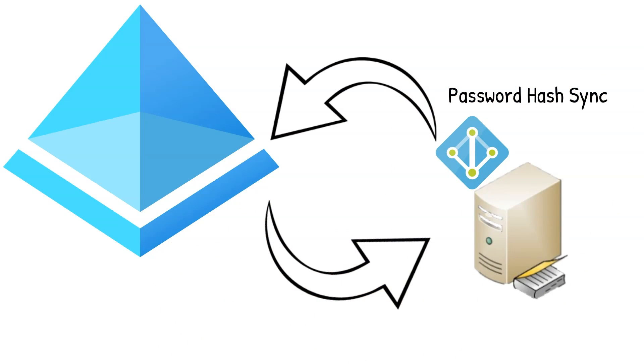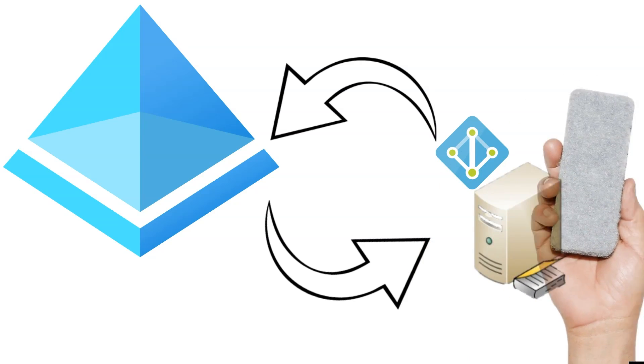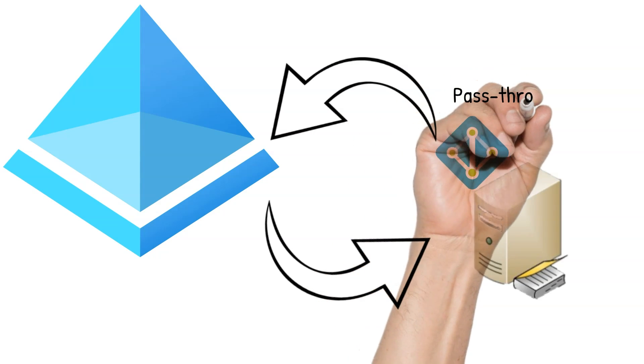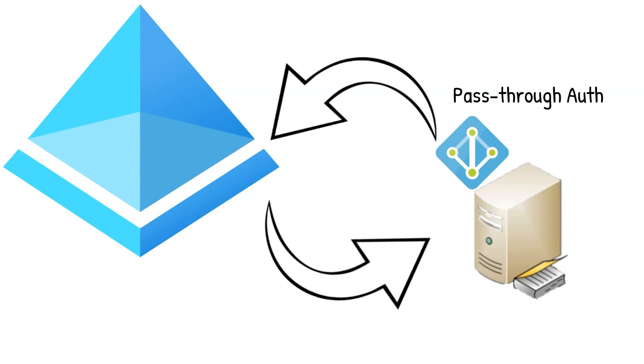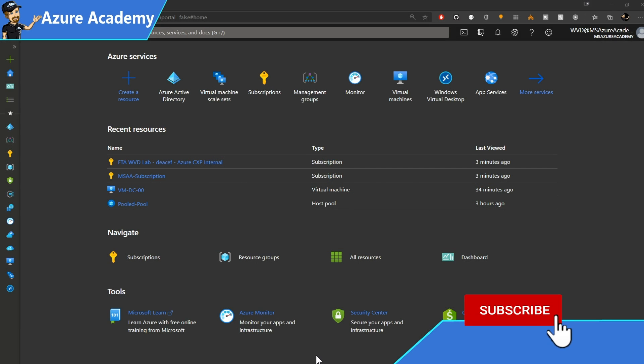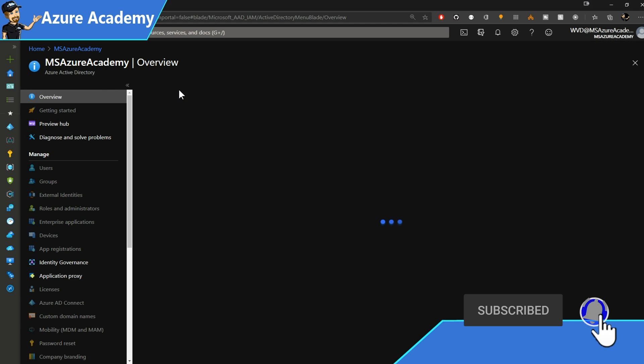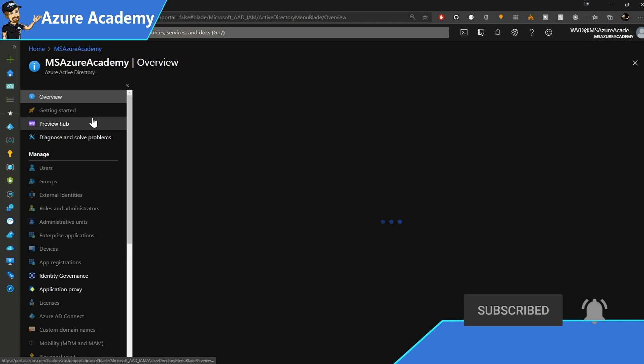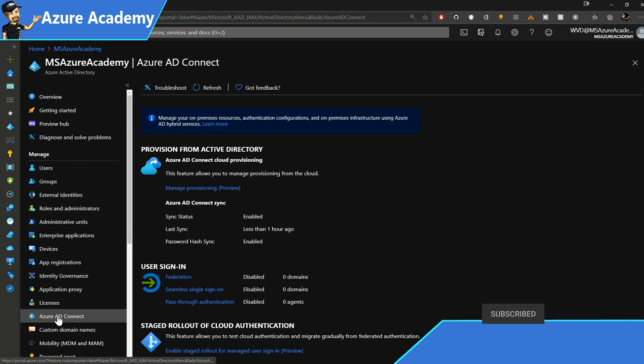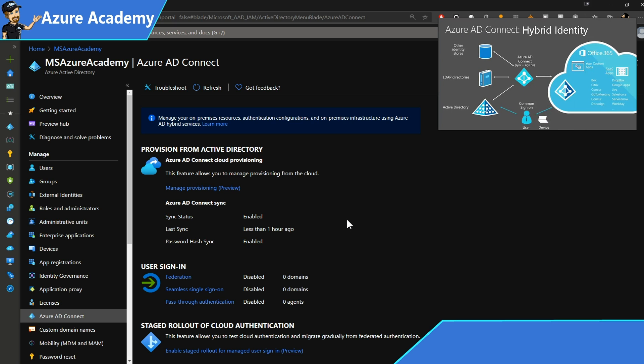AD Connect will also give us the benefits of doing password hash sync or something else that we'll discuss in a moment called pass-through authentication. The two really have to do with who is responding to your password request. Over in the Azure portal, if I go to Azure Active Directory, and we go down to Azure AD Connect in the blade, you see we've already got Azure AD Connect set up. If you missed our video on setting up Azure AD Connect, go check that out in the top right.